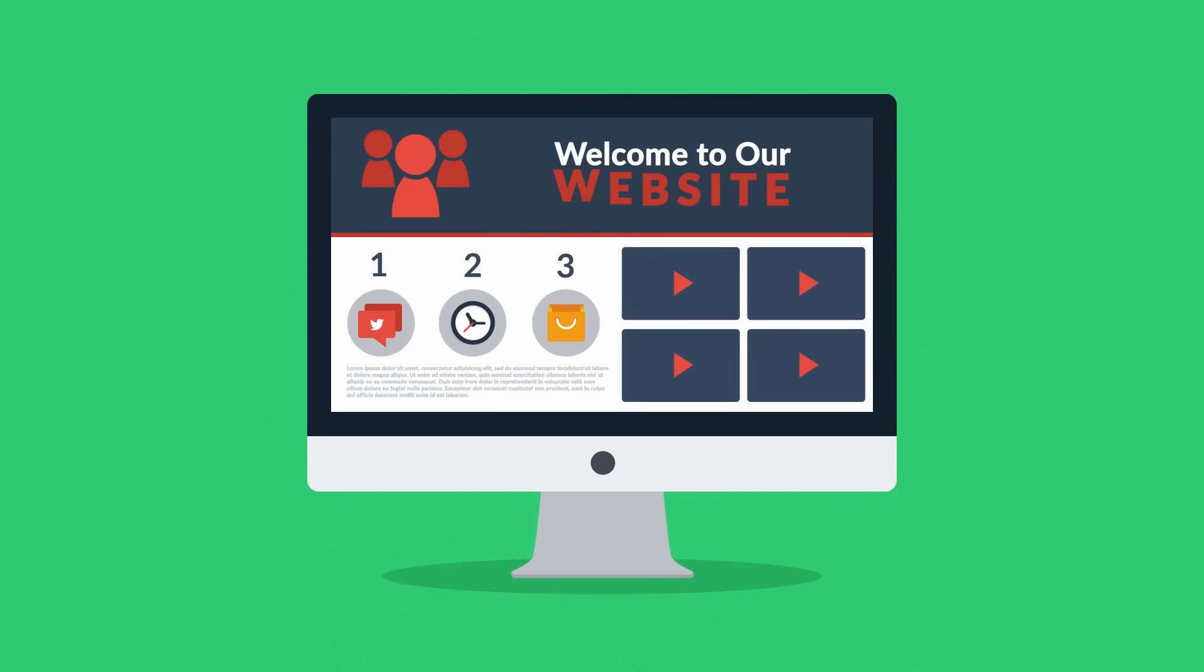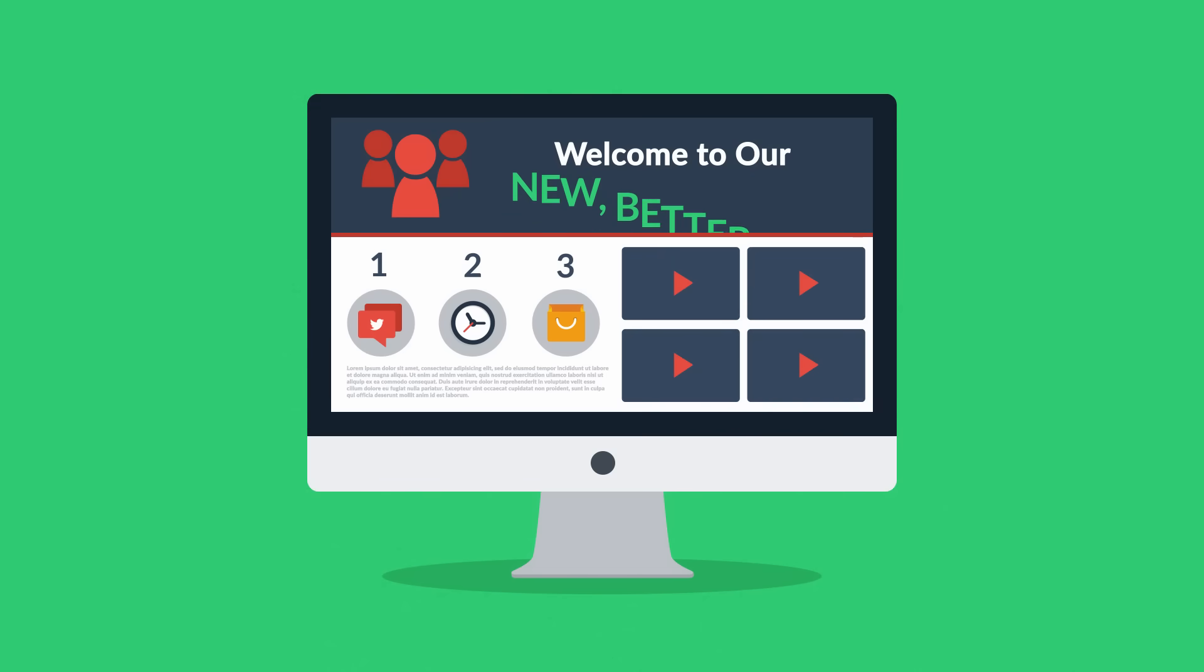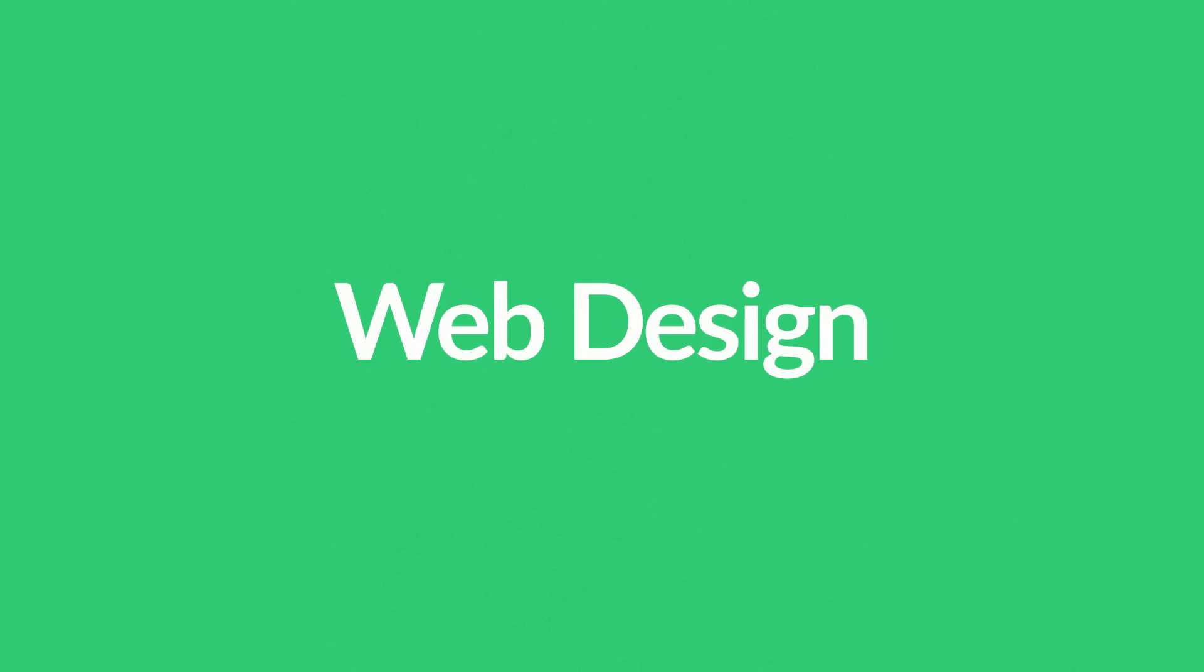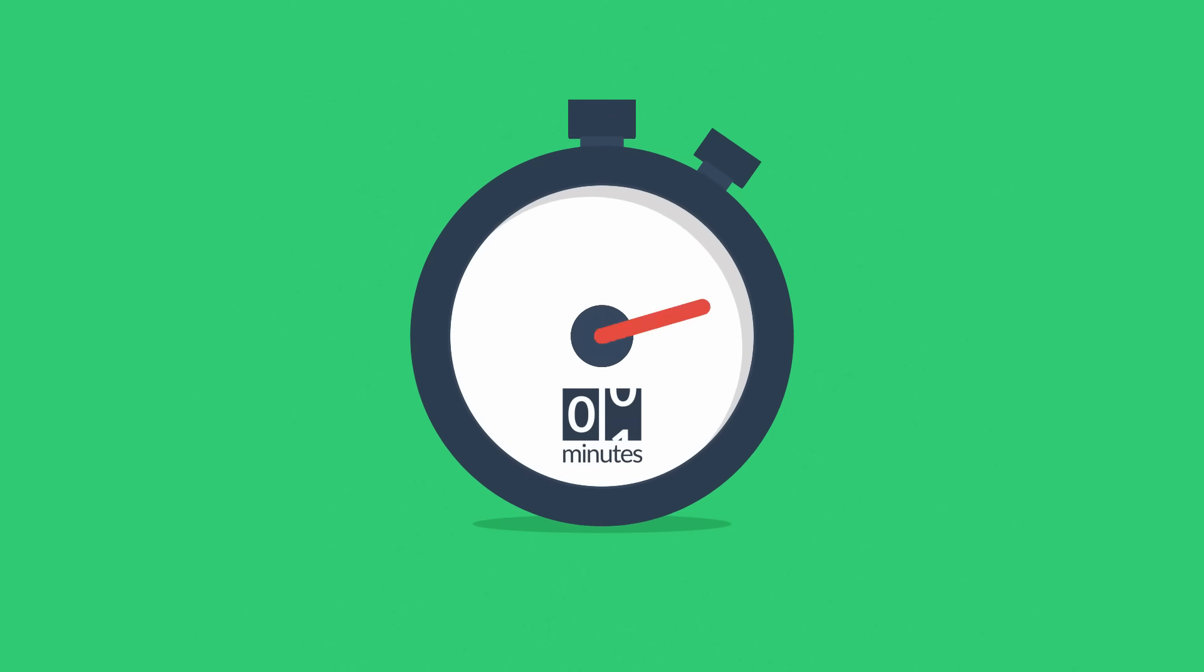So you're thinking about a website - maybe you're thinking about having your first one made, or maybe you just need a new, better one. In any case, you should know at least some of the basics about web design. No worries, it will only take three minutes.